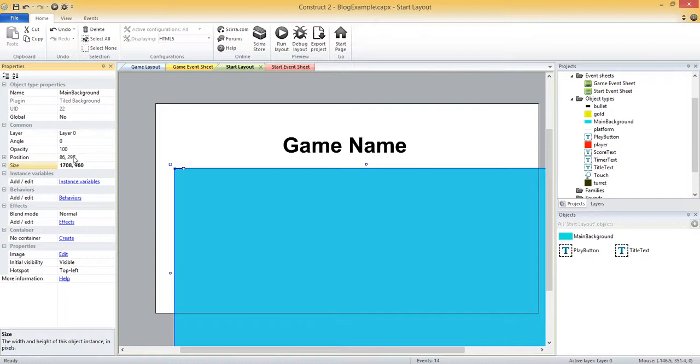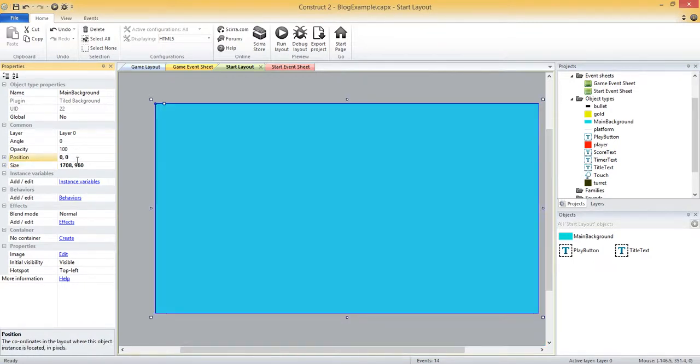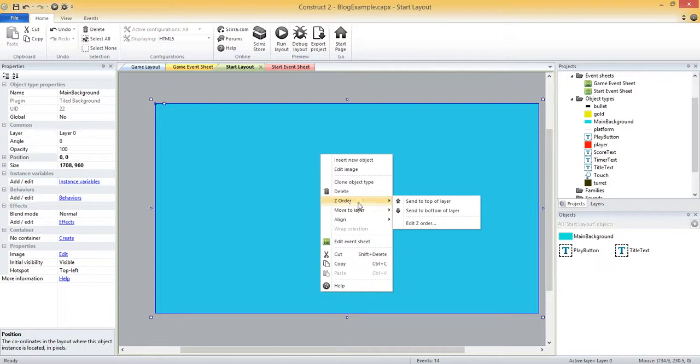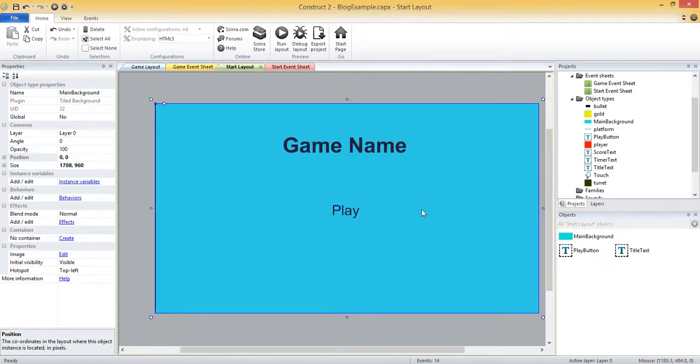And then the position is going to be 0,0, which is going to be that origin in the top left, so now you can see it fits perfectly on our screen. But now it's covering our play button and our title text. So to fix this I can right click and then under Z order I can send to bottom of layer. So now that I've got it on the bottom of the layer, everything else is on top.